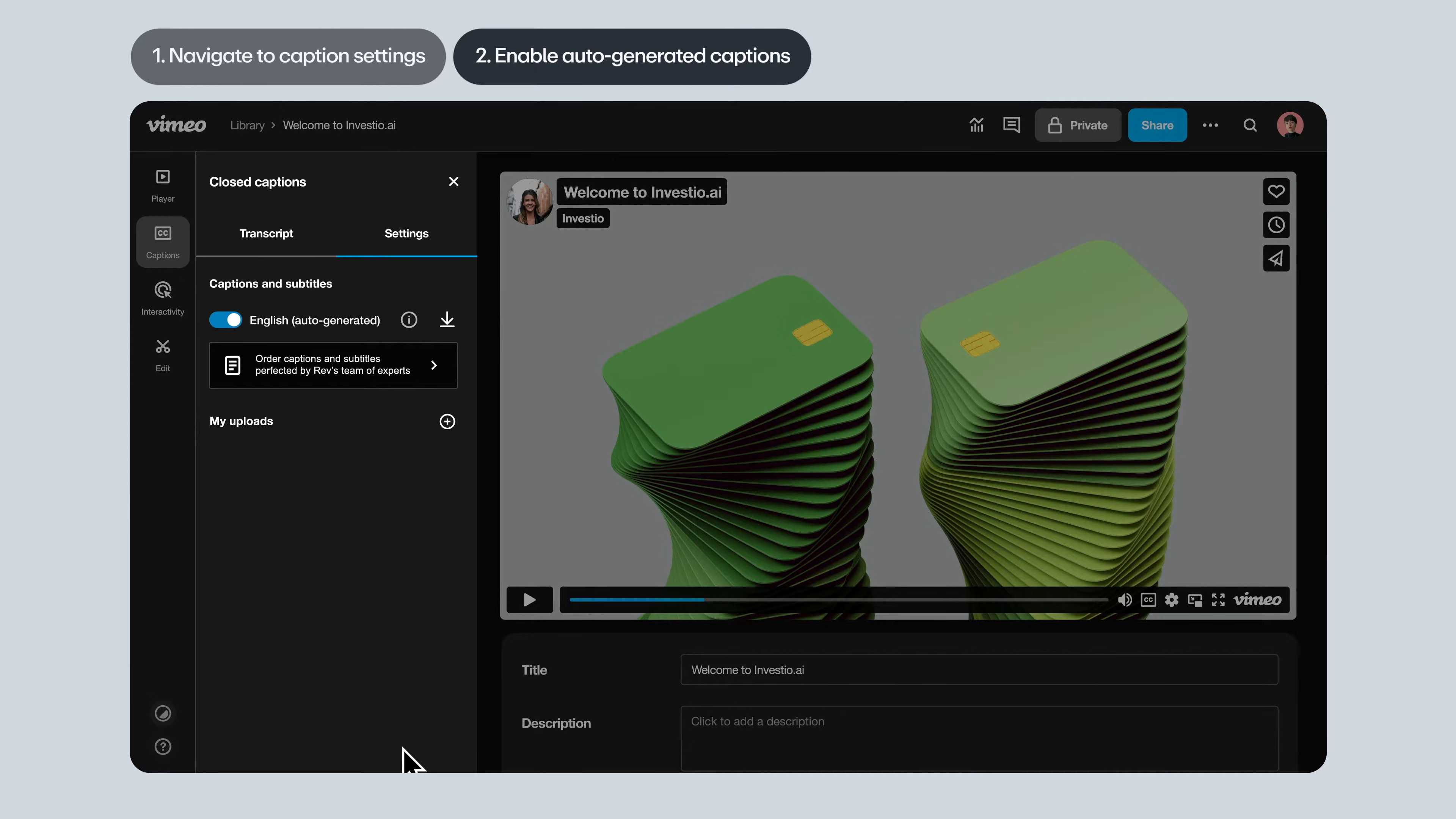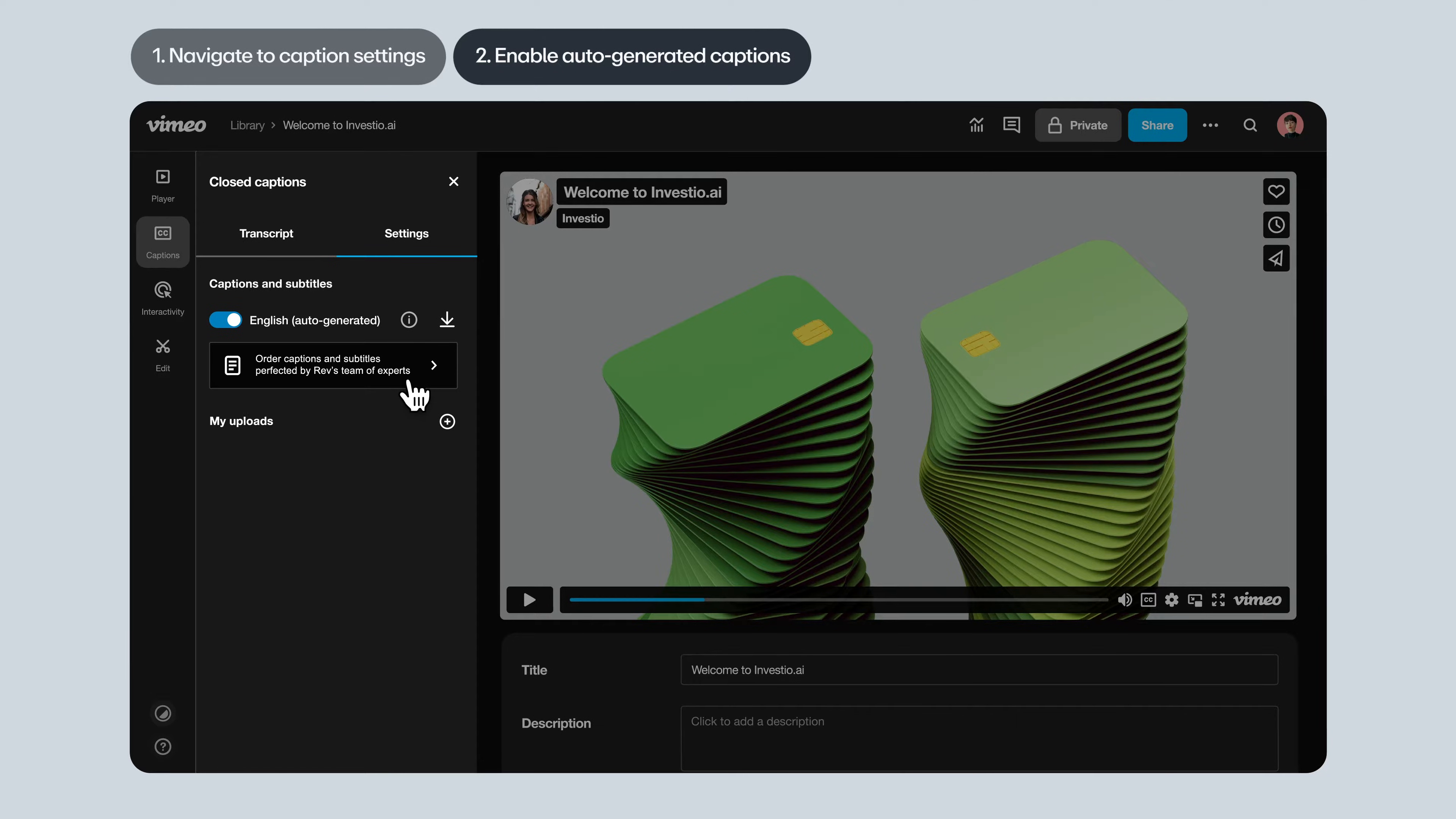And if you need more accuracy, you have the option to order human-generated captions via our Rev integration, either in English or in other languages.